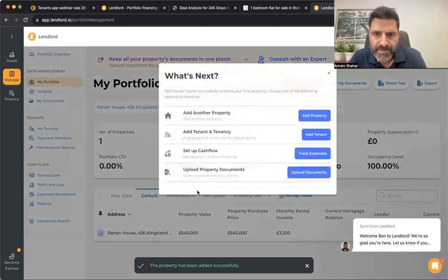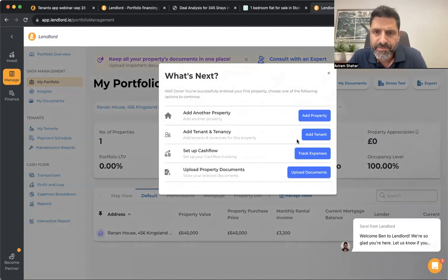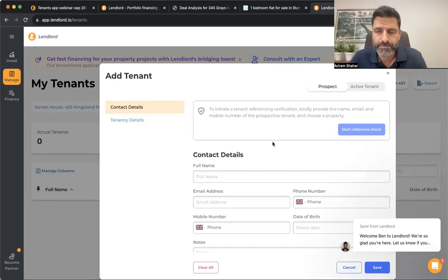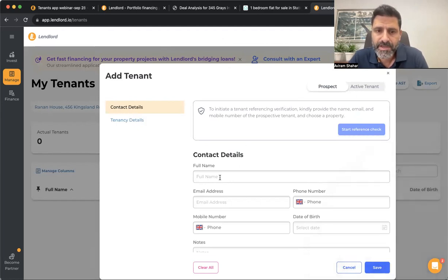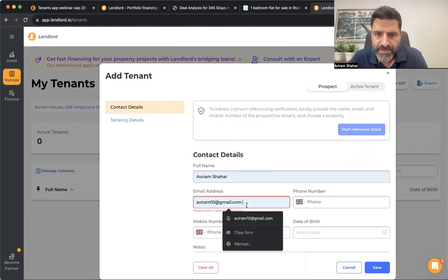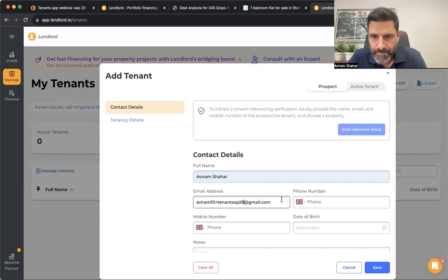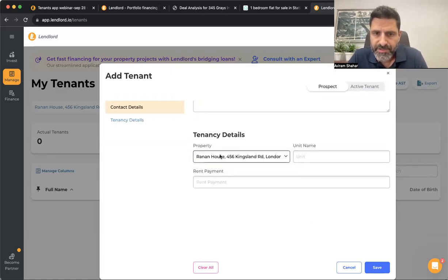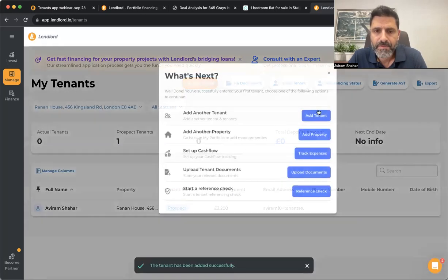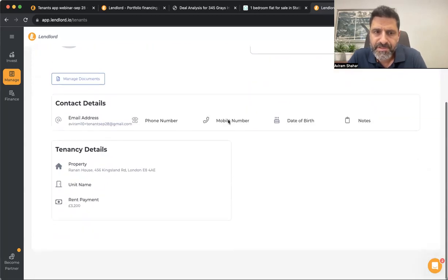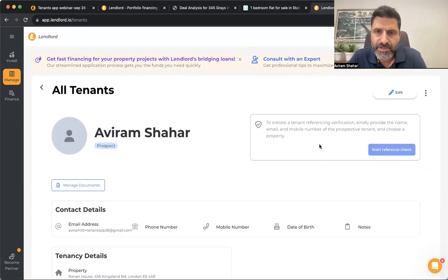Now the next step is to add a tenant. Click 'Tenant' and start by adding a prospect tenant — for example, when you're advertising your property to let and starting to receive applications. You can allocate the tenant to a property and save it. You can then update the tenant's details, and with the premium plan you can perform a tenant referencing check — you get five tenant referencing reports for free.